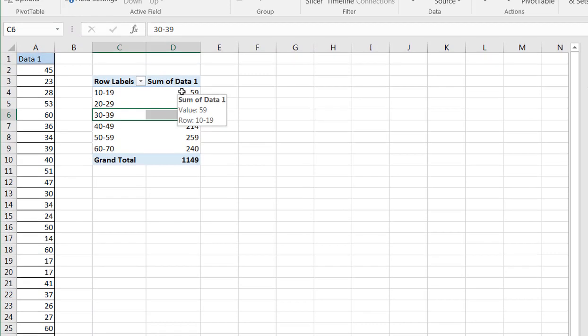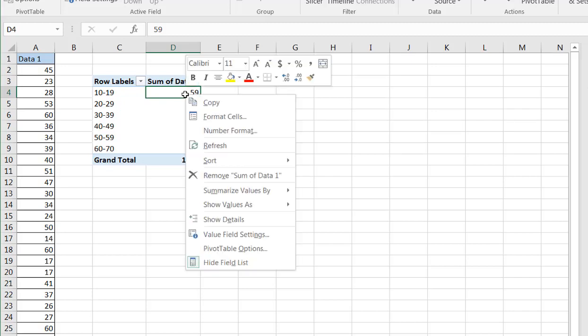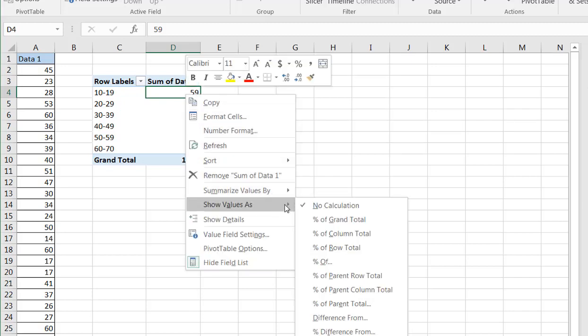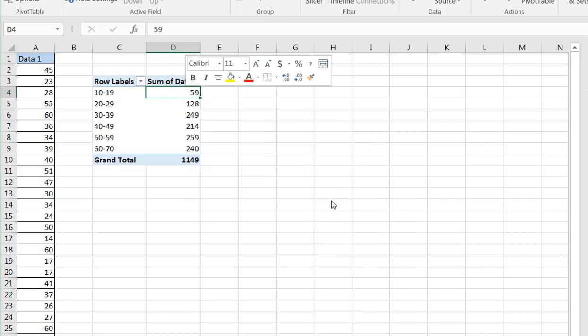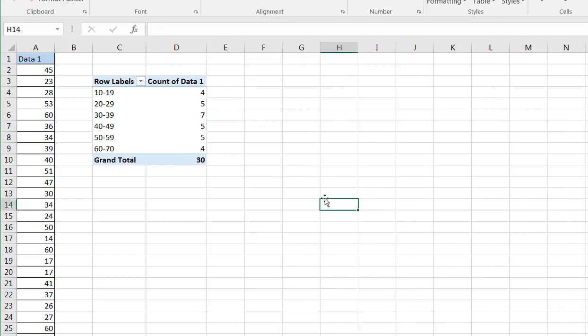Also, it's summing the data. I don't want it to sum the data, I want it to count the data. Click anywhere within the particular values, and summarize the values as a count. So it's counting it.